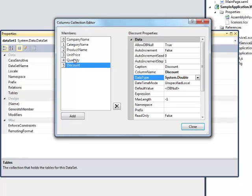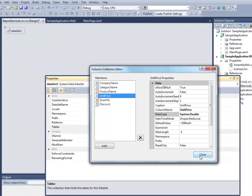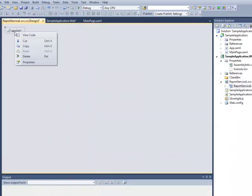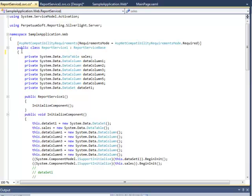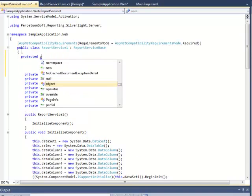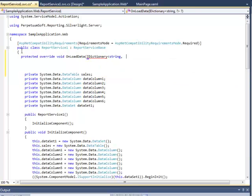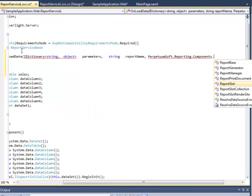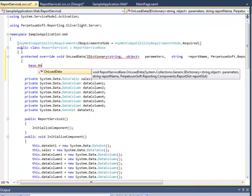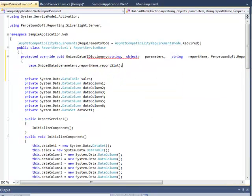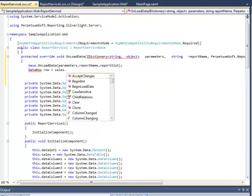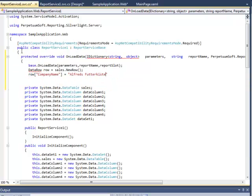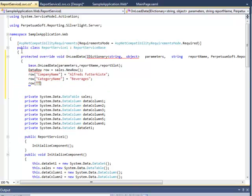And now we should fill the data source. To do this, let's move to the code of our application. Override the OnLoadData method of the report service class. Set the values for the fields of the Sales table. The pivot table will be built based on this data.